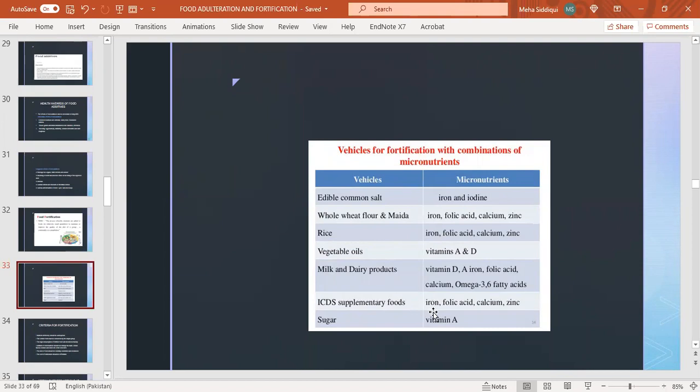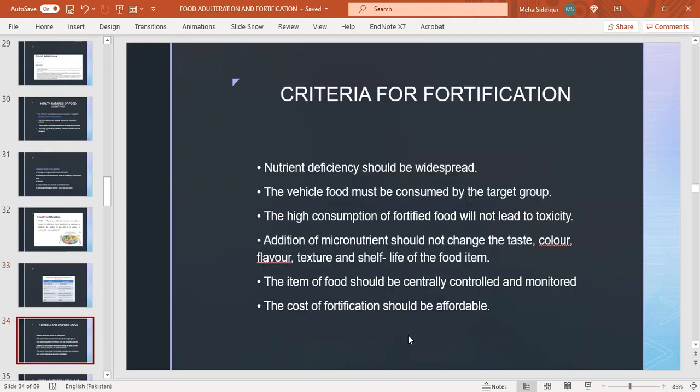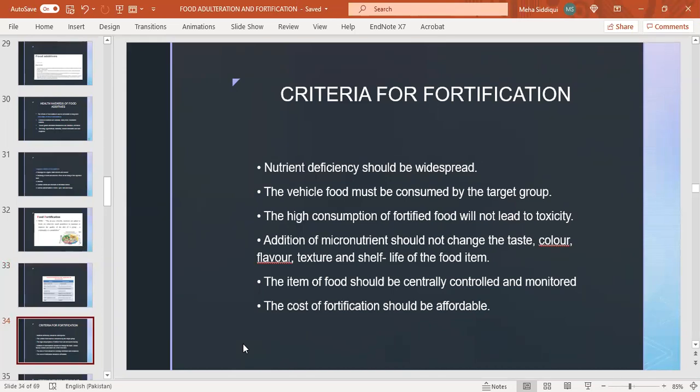Criteria for fortification: nutrient deficiency should be widespread, the vehicle for food must be consumed by the target group, high consumption of fortified food will not lead to toxicity, addition of micronutrients should not change the taste, color, flavor, texture and shelf life, the item should be centrally controlled and monitored, and the cost of fortification should be affordable.